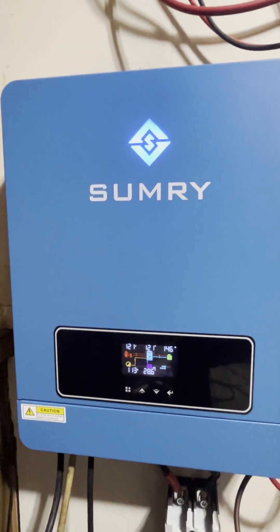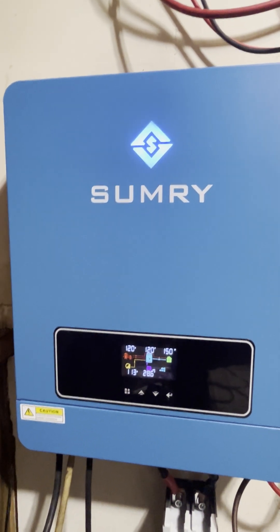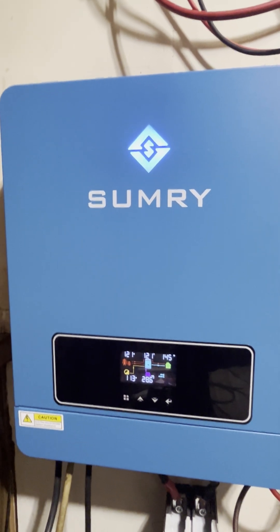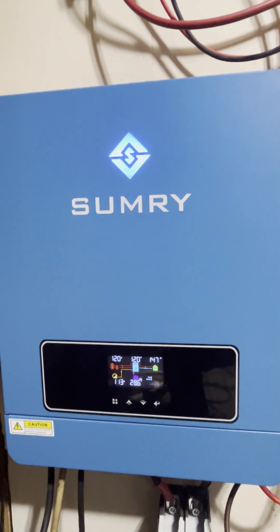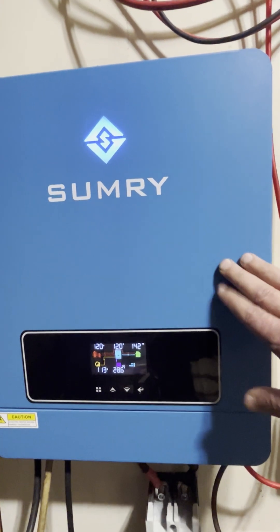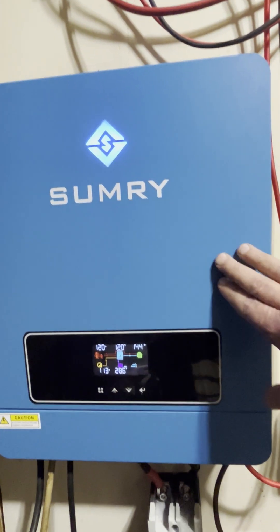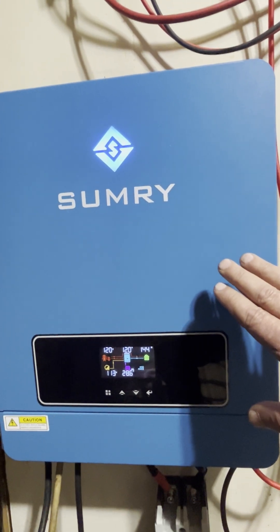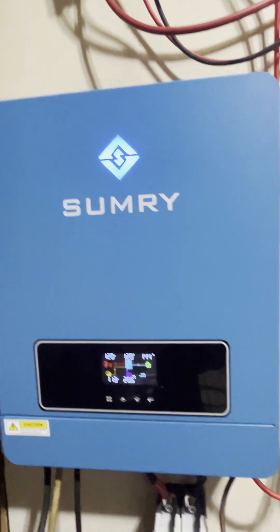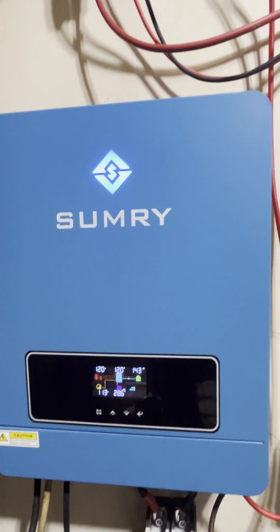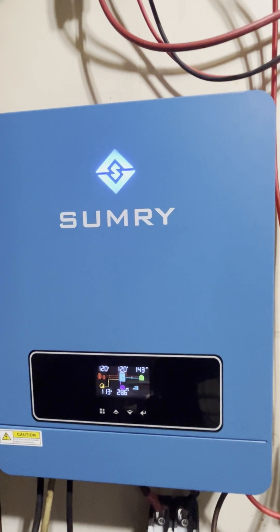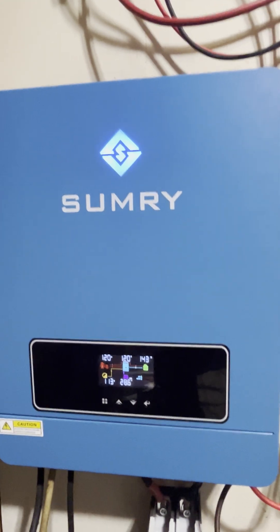I do want to clear up one review. One review down here said 24 or 48 volt system. That is not true. This is a 24 volt inverter and it's a 24 volt system as far as the battery stuff goes. It's not 24 volts or 48, and that's okay.